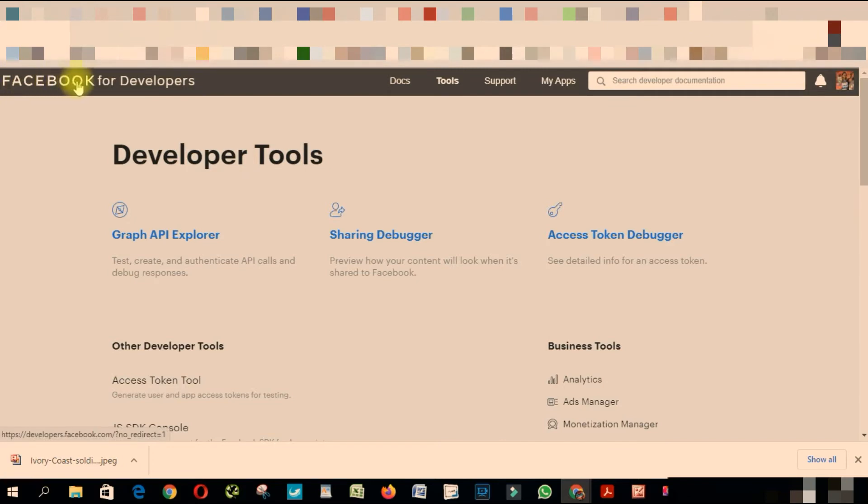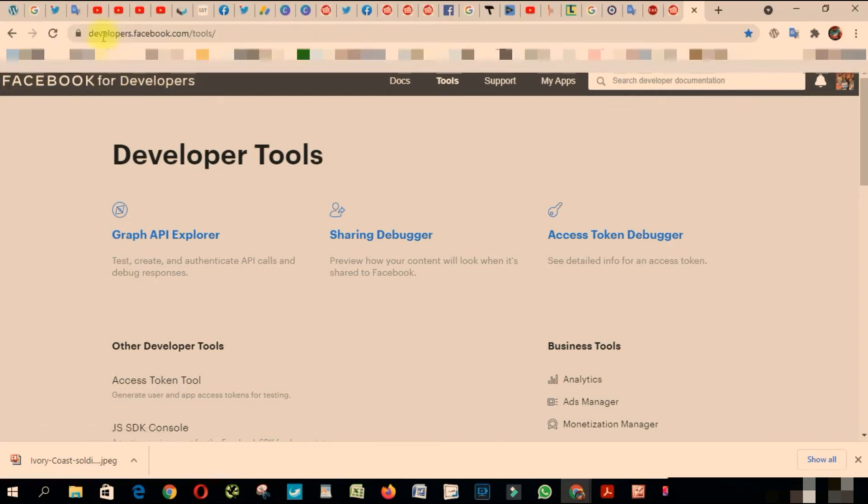You have to go to Facebook for Developers. This is the link here, as you can see: developer.facebook.com/tools.